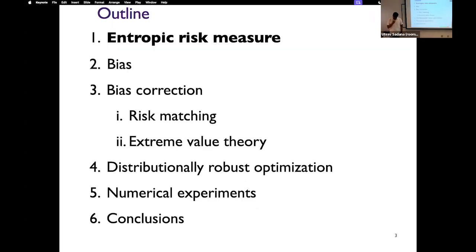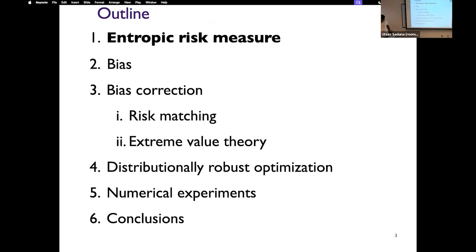The outline of this talk is as follows. I will talk about entropic risk measures — some of you might know exponential utility functions; they are closely related. Then I will talk about the bias that can result from estimating entropic risk measures from a finite number of samples. I will provide two procedures to correct this bias: the first is based on risk matching using optimal transport, and the second is based on extreme value theory. Once I show you that we can correct the bias using these two procedures, I will illustrate the benefit of bias correction in tuning the radius of ambiguity sets in distributionally robust optimization. At the end, I will conclude with some numerical experiments to illustrate our theory.